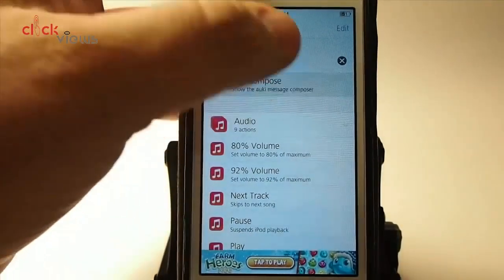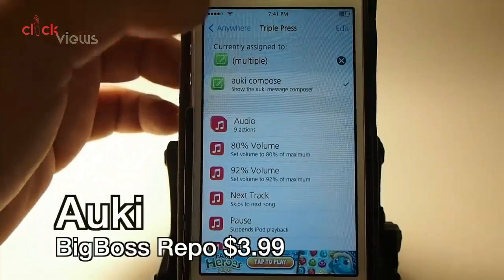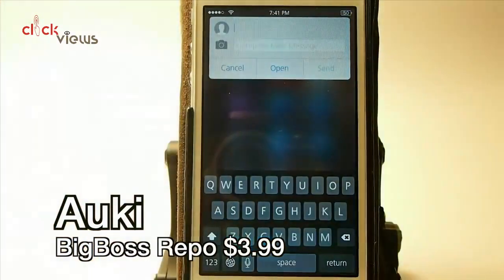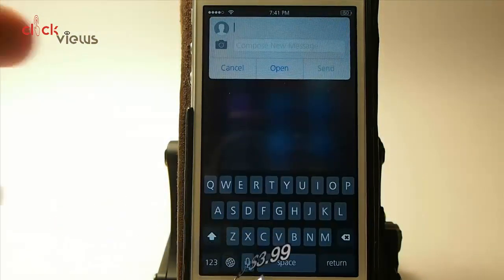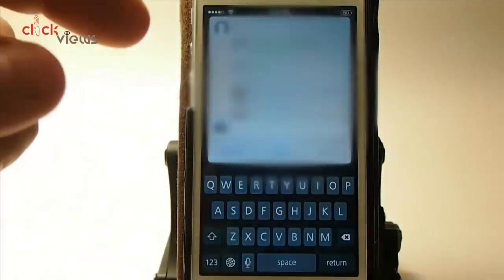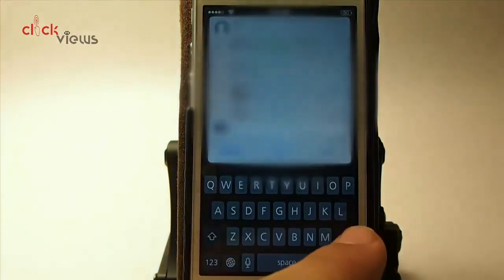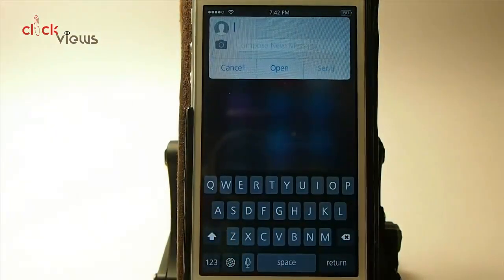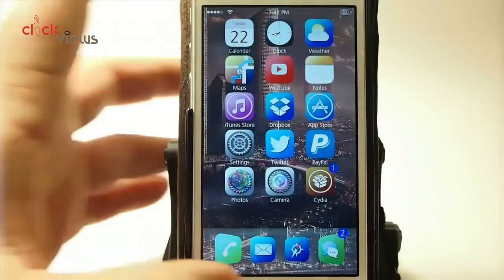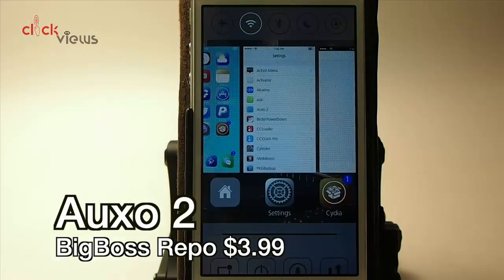When I triple press I get my little message box, and all I have to do is type the contact name in there. Once you type one letter it'll give you a list of contacts. You can send photos, reply directly from the message without having to open the app — there's just a whole lot with it.